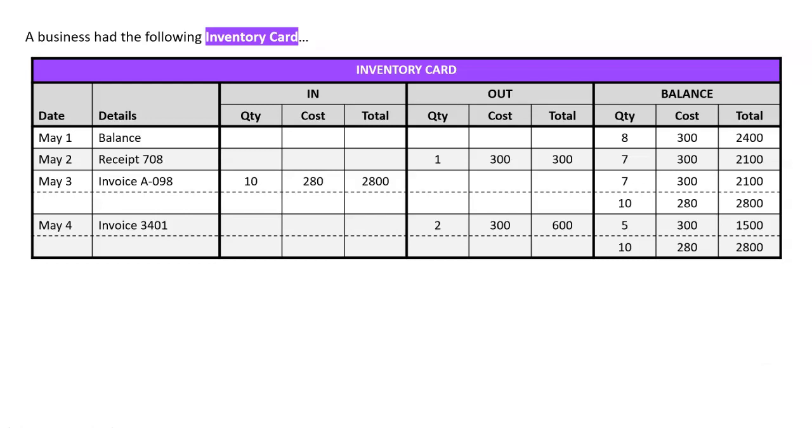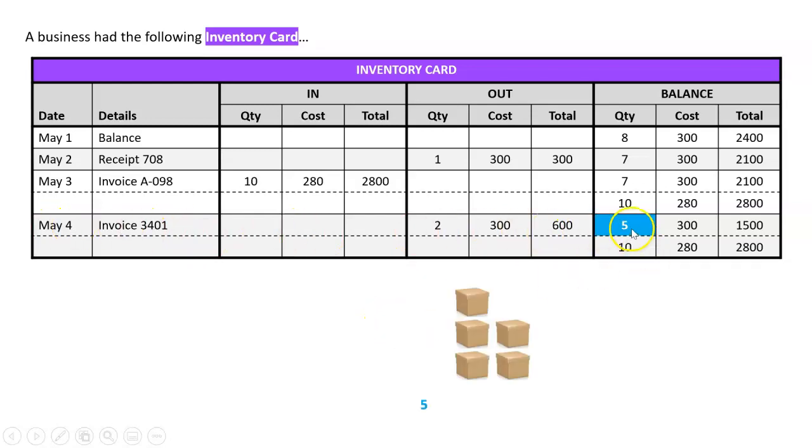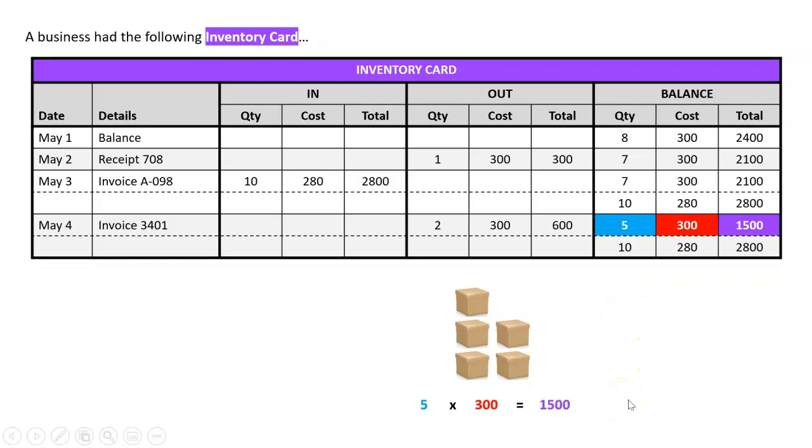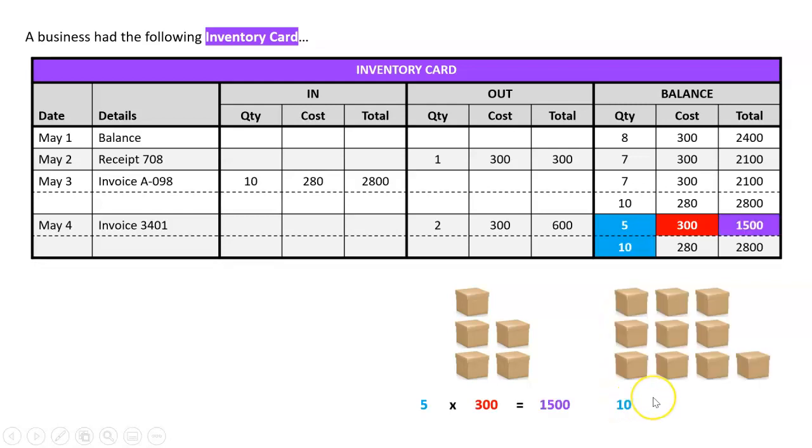There's a lot going on there, but let's just take our attention to the last row. So after May 4th, this inventory card says we've got 5 units at $300, so that's a total of $1,500, and we've got 10 units at $280, which is $2,800.